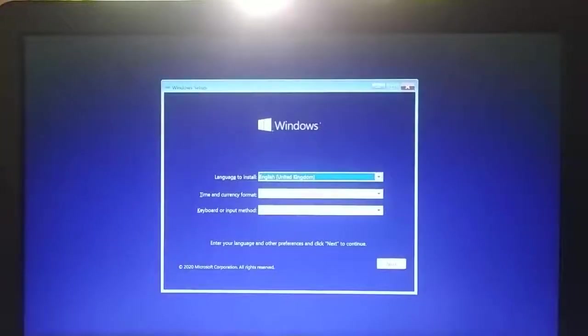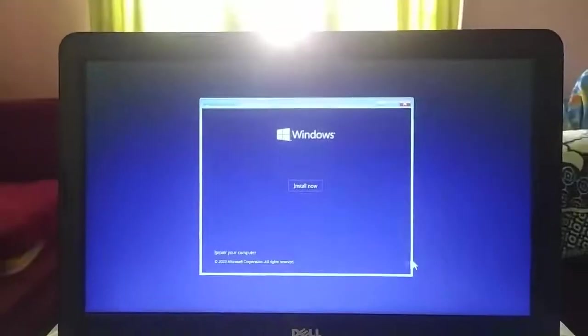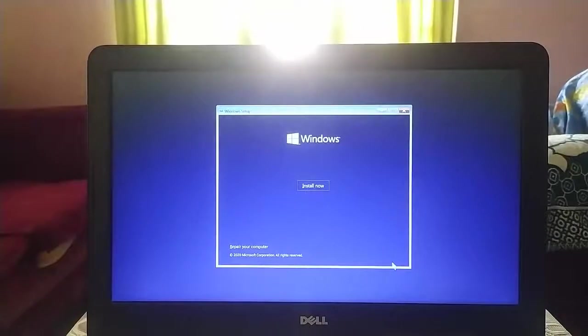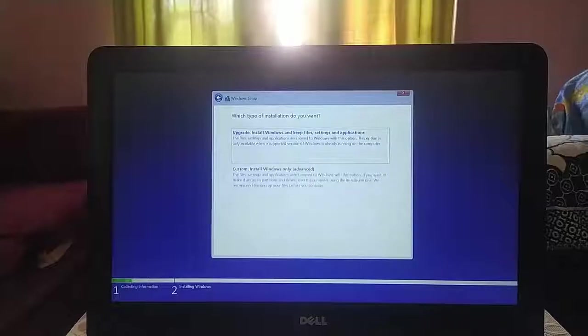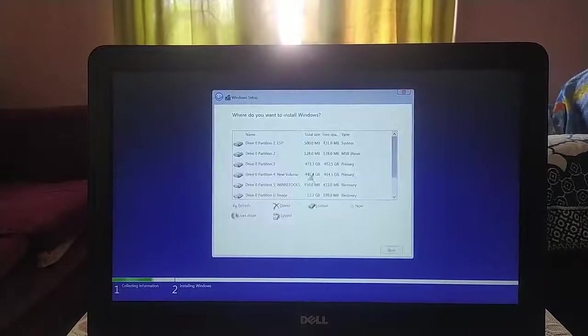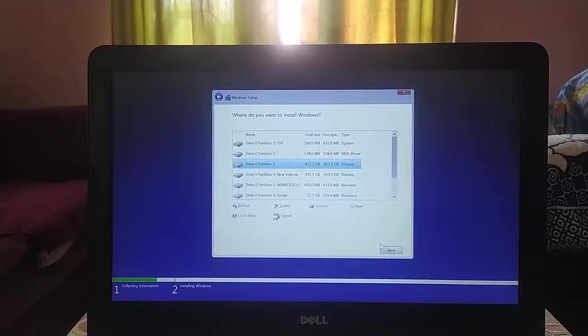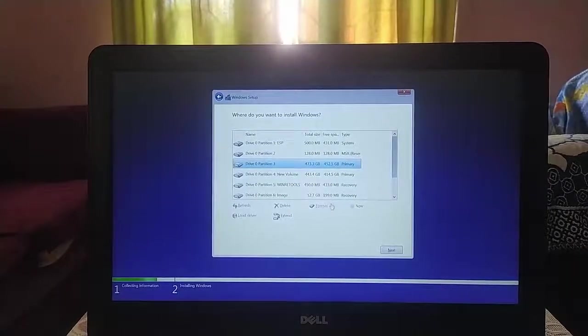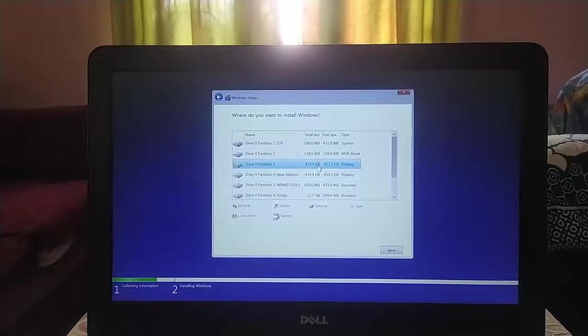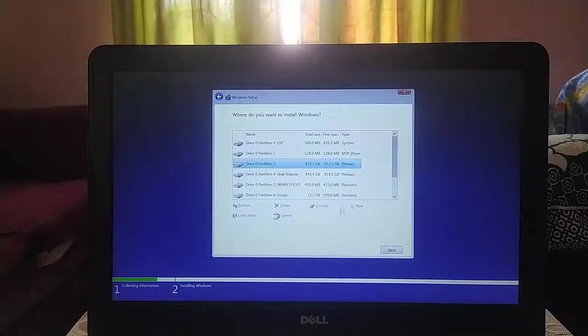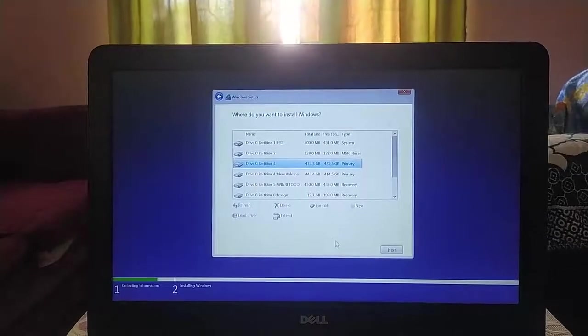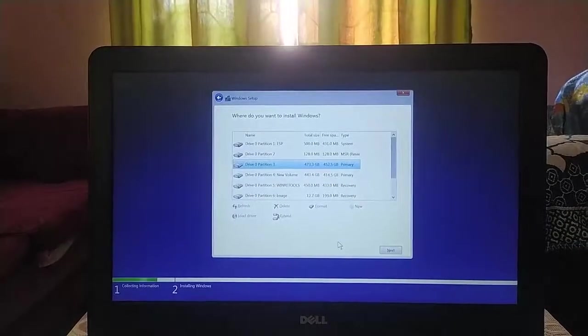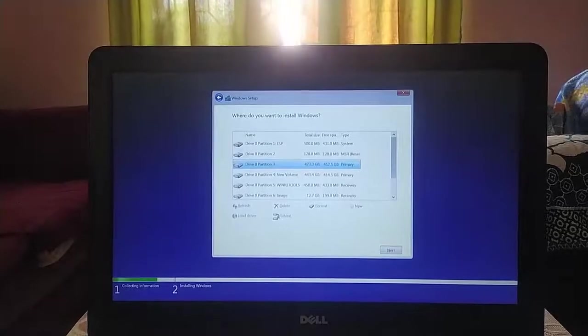Click on next, install now. Now you can see here there is no error message. The next option is also enabled. Now you can install Windows 10 on GPT partition.